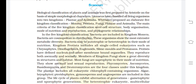Kingdom Protista includes all single-celled eukaryotes, such as chrysophytes, dinoflagellates, euglenoids, slime moulds, and protozoans. Protists have a defined nucleus and other membrane-bound organelles.